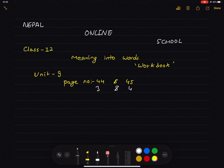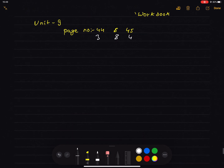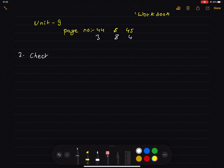In Unit 9, page 44, check 4 and correct 4. Checking up. Ask questions beginning 'is' or 'was it', as in the examples.